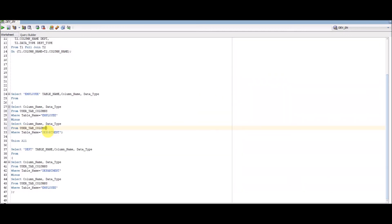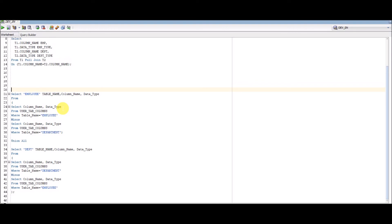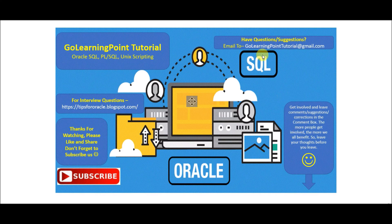These are two different ways you can use to compare the table structure of two or multiple tables in Oracle. All the queries will be pasted in the video description link. Thanks for watching this tutorial — please like, share, and subscribe to get more updates.